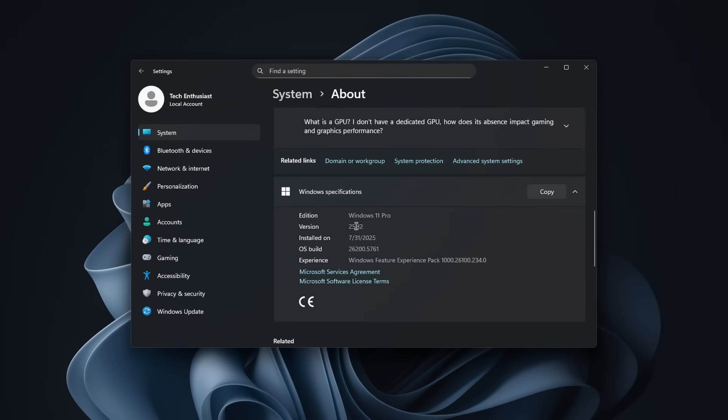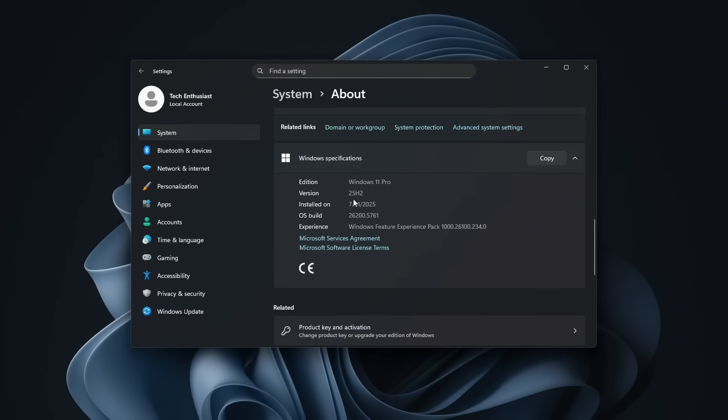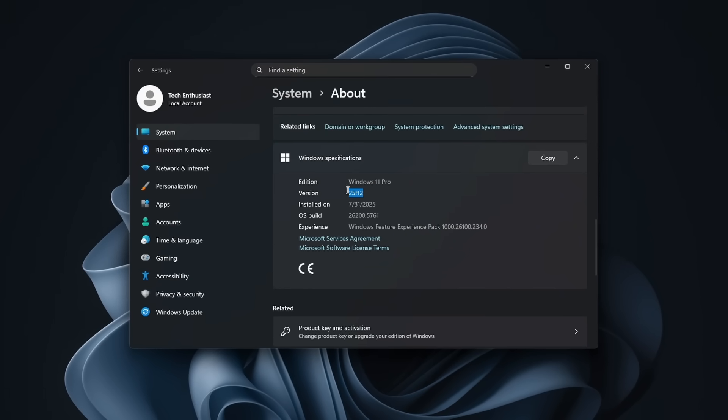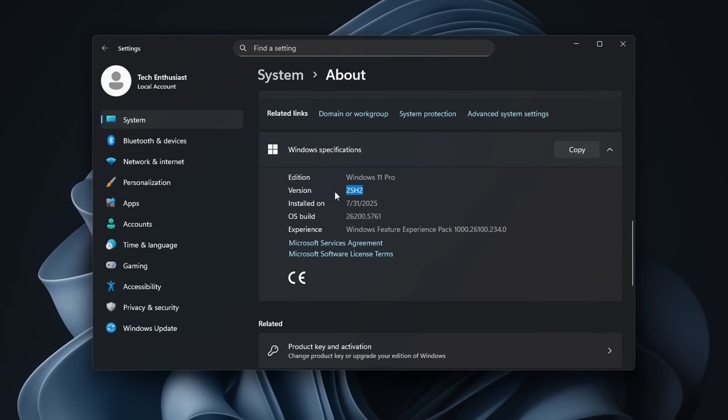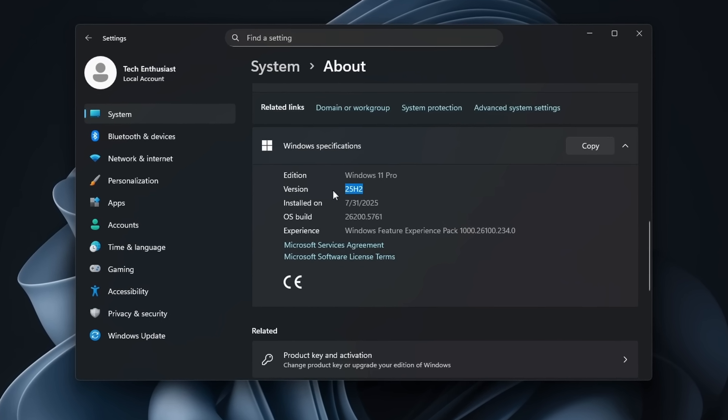Windows 11 25H2 is honestly a mess. It barely changes anything and even breaks a few things along the way. But don't worry, in this video I'll show you three tools that actually fix it.